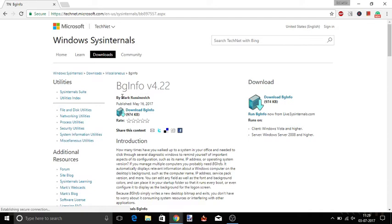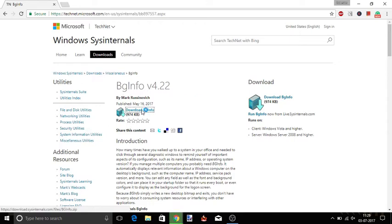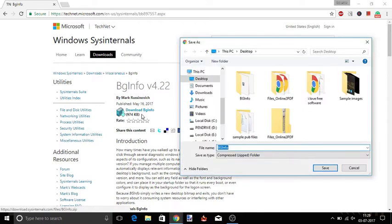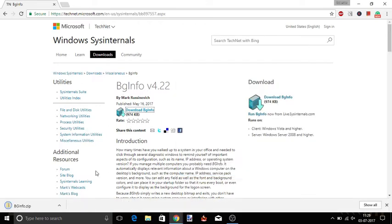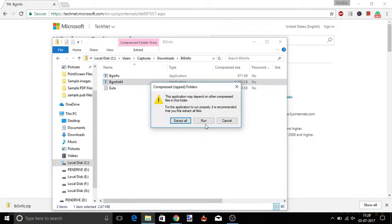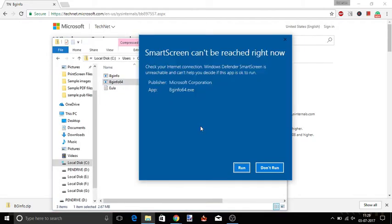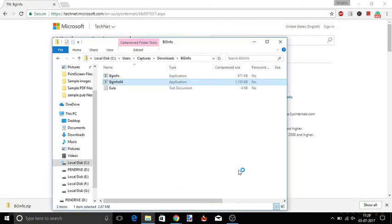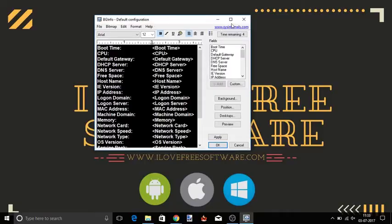First of all, download BGInfo. You will find the download link in the description below. Once downloaded, open the file and run it.